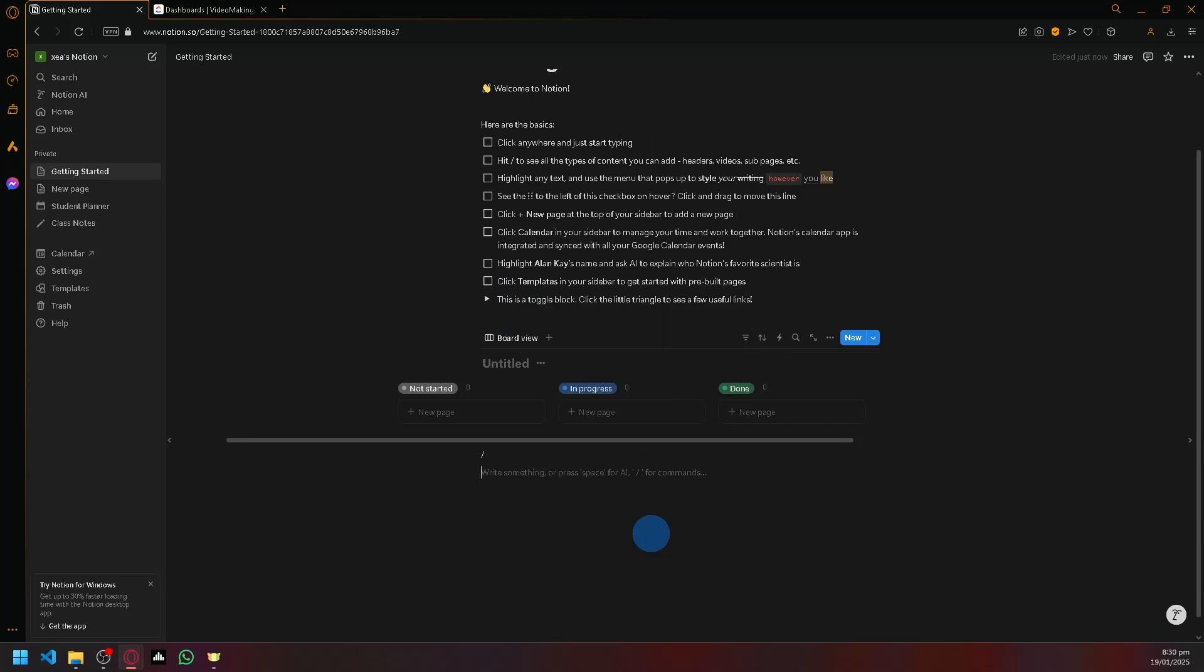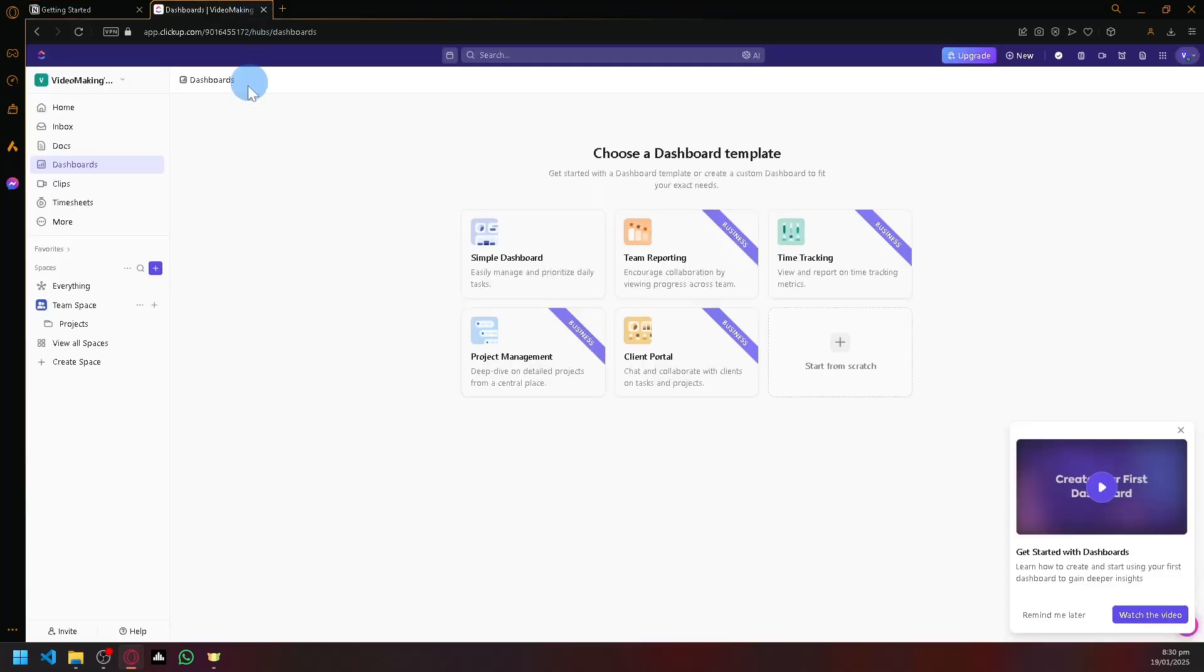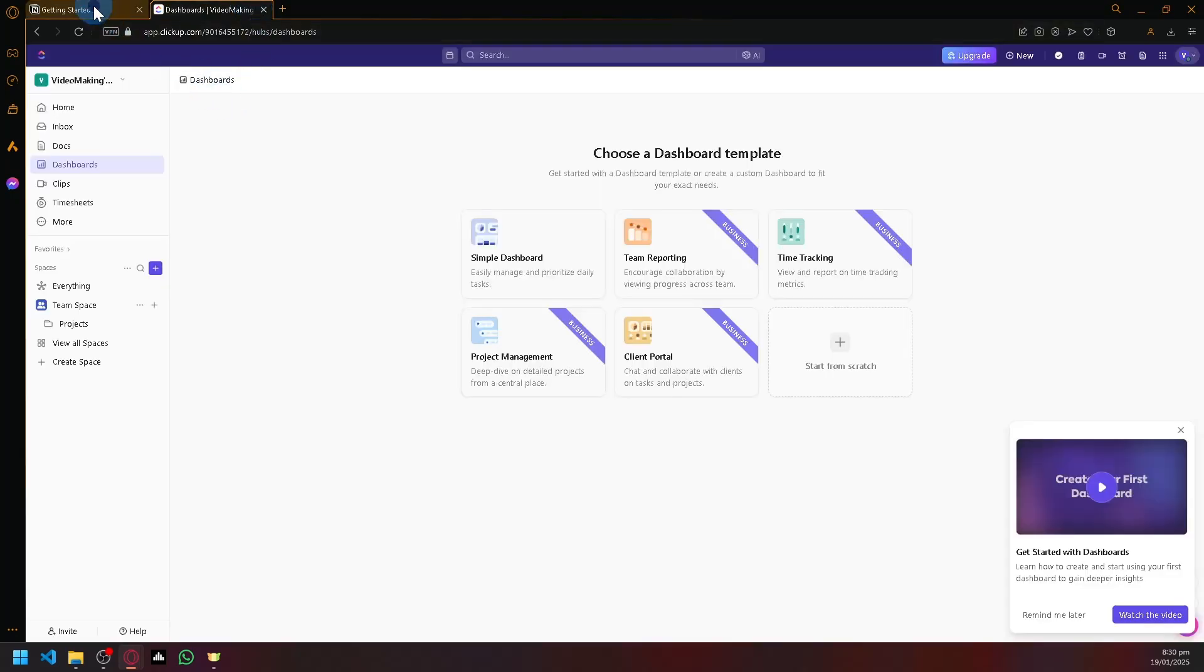So, that's basically my comparison between ClickUp over here and Notion. That's basically it, guys. If you enjoyed this video, leave a like and subscribe. Thanks for watching.